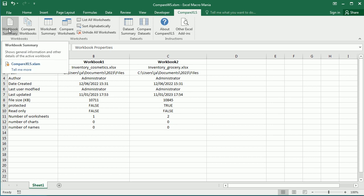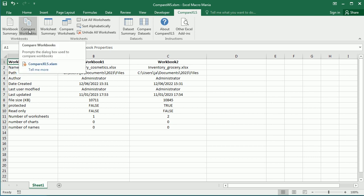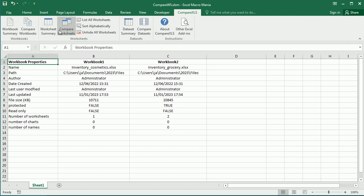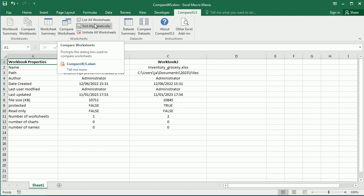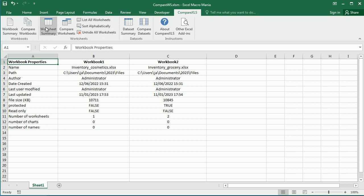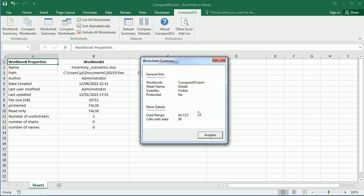The options include workbook summary, compare workbooks (which we saw in the previous video), worksheets summary, and a compare worksheets tab with other options. If we do a worksheet summary for this worksheet, it shows the name is Sheet1, it's visible, it's not protected, it belongs to this workbook, and the used range has 39 cells with data — very simple because it's a very simple worksheet.